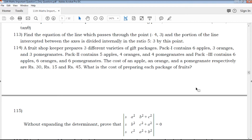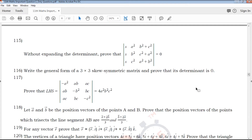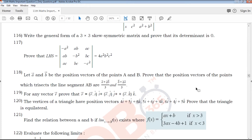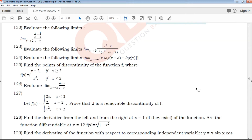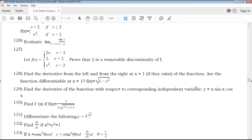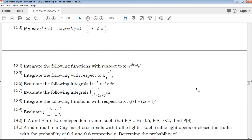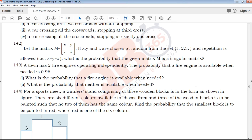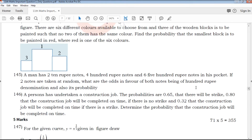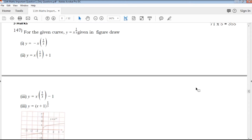Important questions material, chapter important questions, mark important questions, model question paper, revision model question paper, annual model question paper, public model question paper — all available on the QB365 channel. Next, the 5 mark question: go to the room.